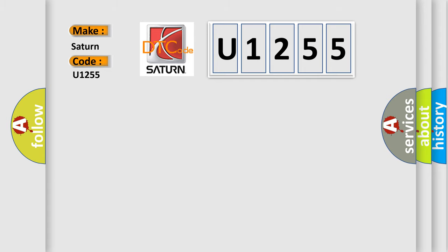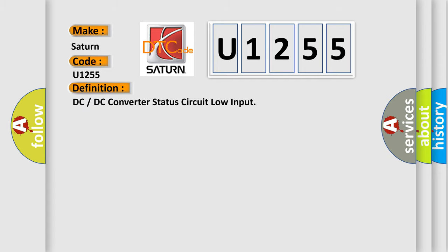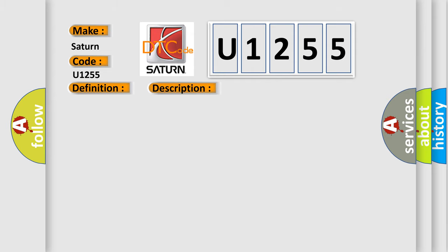The basic definition is DC or DC converter status circuit low input. And now this is a short description of this DTC code.